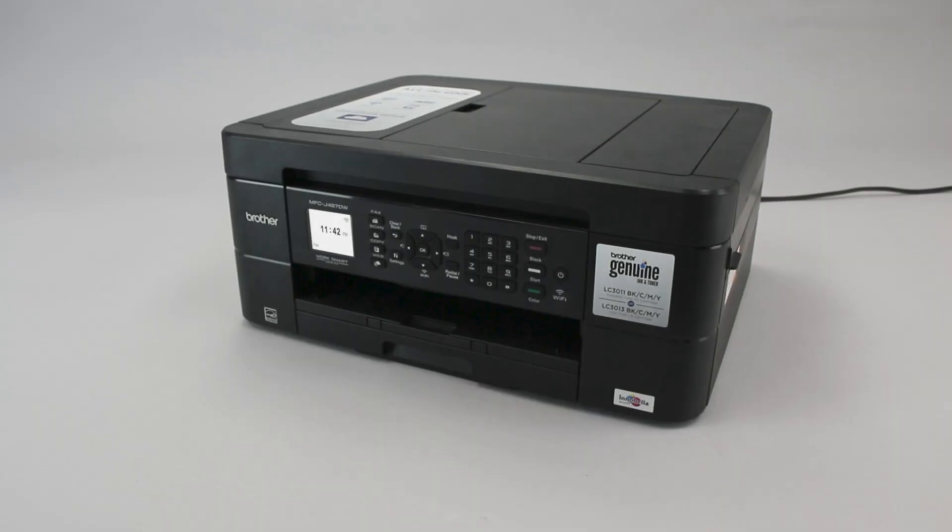Wi-Fi Protected Setup, better known as WPS, will enable your Brother machine to connect to your wireless router with the push of a button.